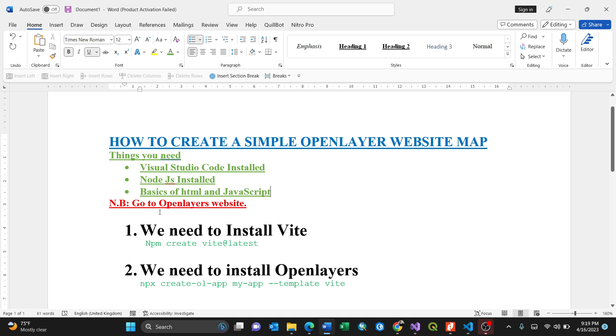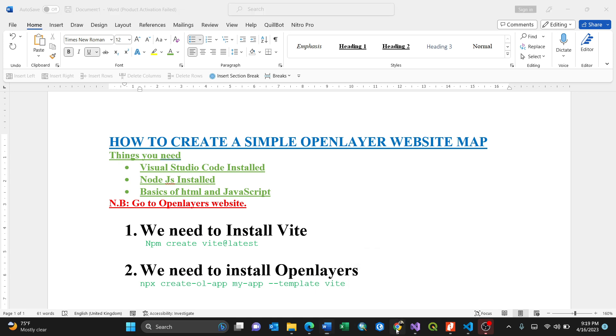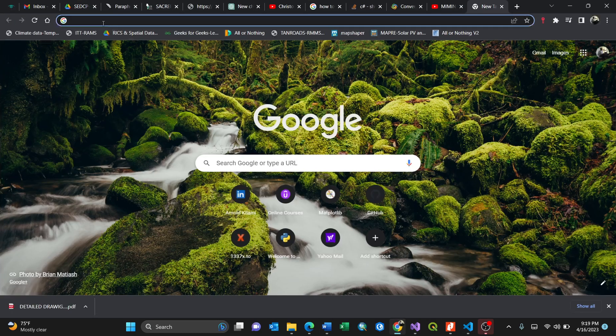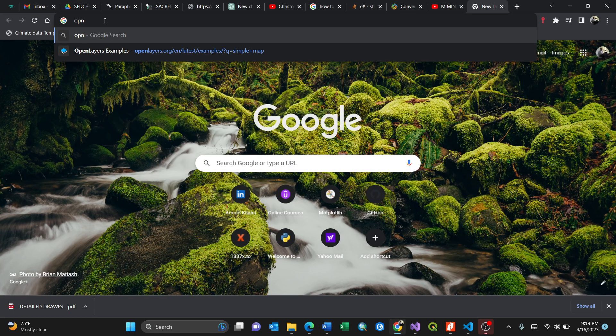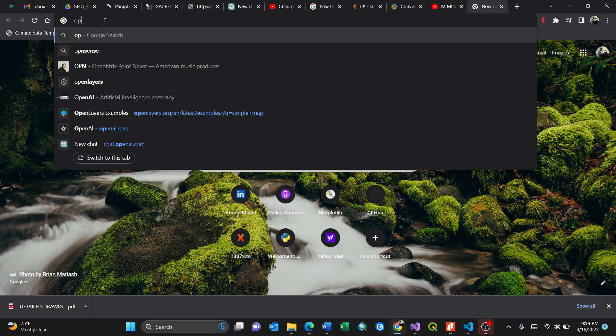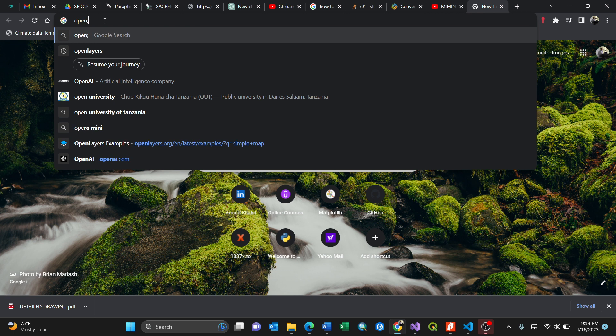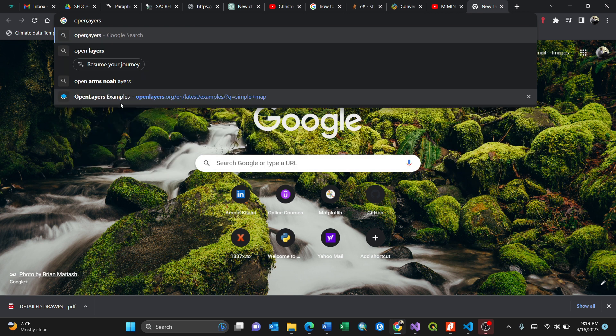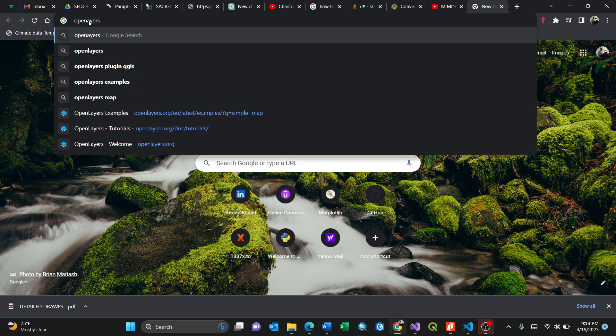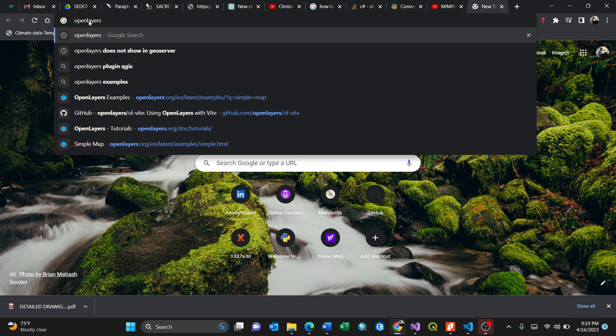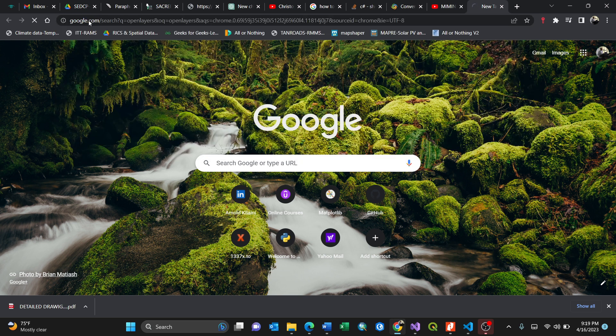That means you need to go to the OpenLayers website. You need to go to your default web browser, for my case it's Google Chrome, then search for OpenLayers.